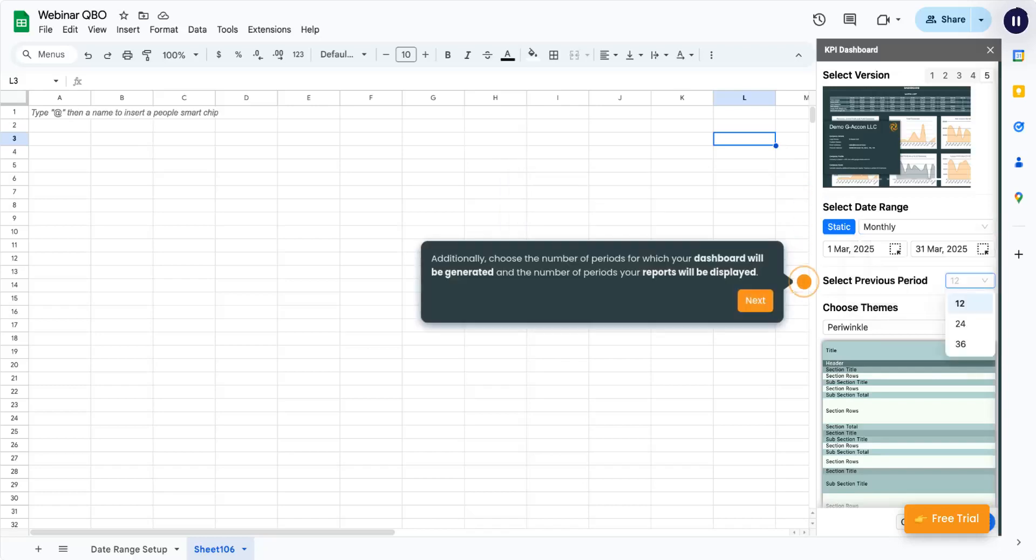Additionally, choose the number of periods for which your dashboard will be generated and the number of periods your reports will be displayed.